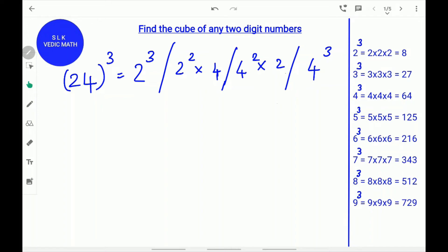Hi, welcome to Shruti Lakshmi's Virtual Classroom. Today we are going to learn how to find the cube of any two-digit numbers. For finding the cube of any numbers easily, it's important to remember the cube of numbers from 2 to 9. Let's try an example.